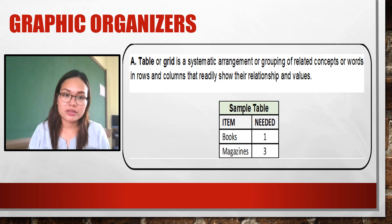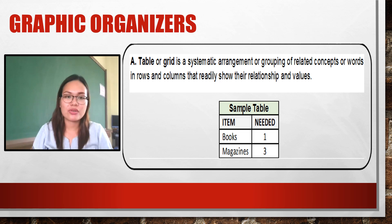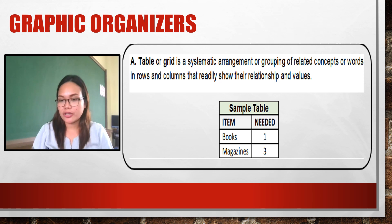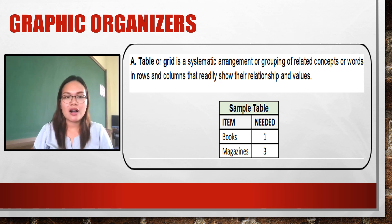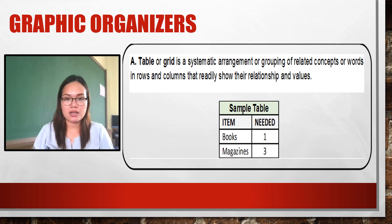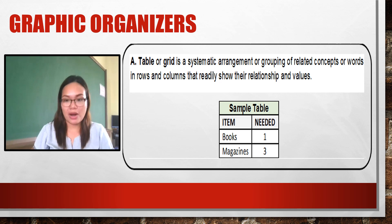Since we're talking about graphic organizers, I will cover four commonly used ones. First is the table or grid — a systematic arrangement or grouping of related concepts or words in rows and columns that readily shows their relationship and value. We use a table or grid when arranging or grouping related concepts in rows and columns. I have an example of a table shown here — it is one of the most commonly used graphic organizers.